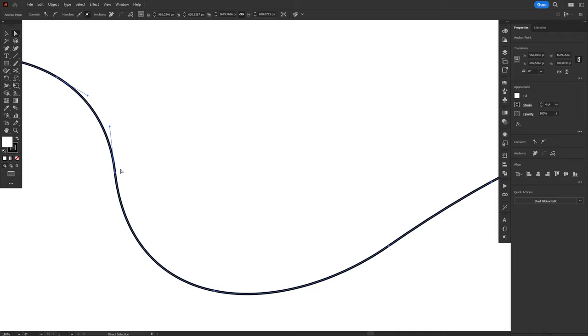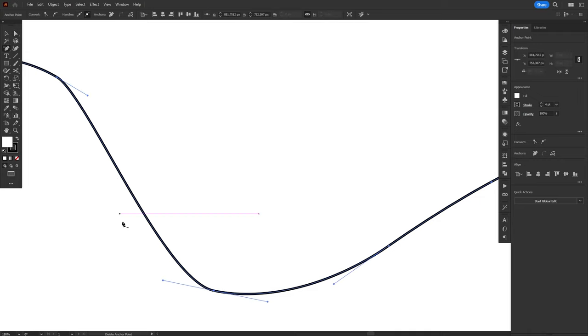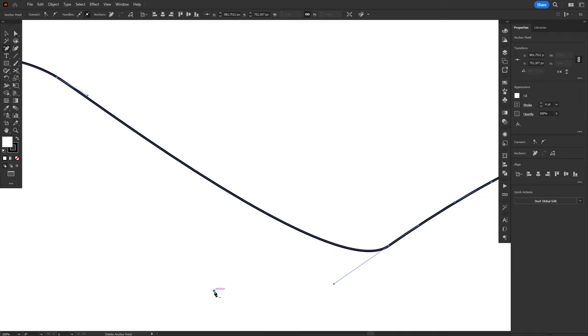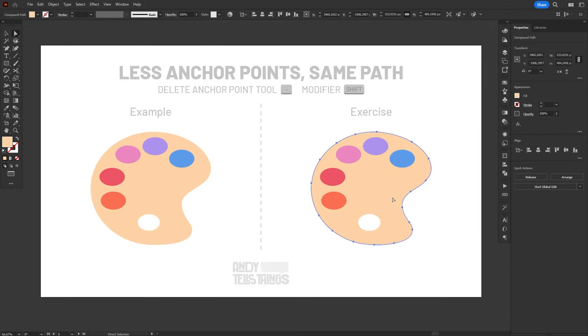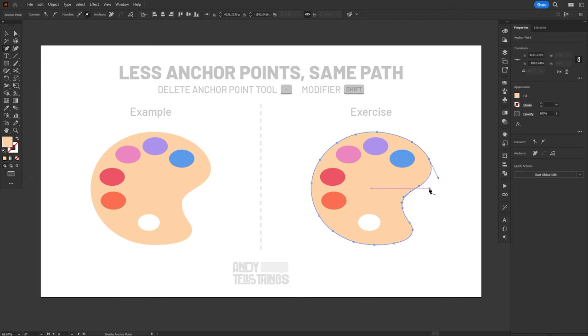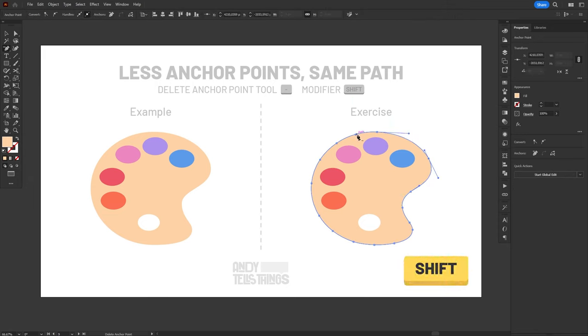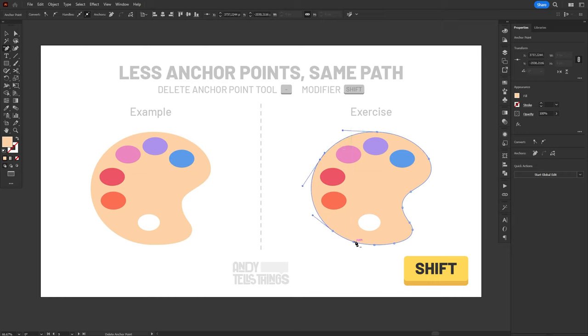Now, you might notice that removing an anchor point changes the shape of the path. Duh, that's obvious. But there's a trick to prevent this from happening. The Delete Anchor Point Tool actually has a modifier on the Shift key. And when you remove an anchor point using the modifier, Illustrator will adjust the neighboring handles to maintain the curve as close as possible to the original. Which is pretty cool if you ask me.